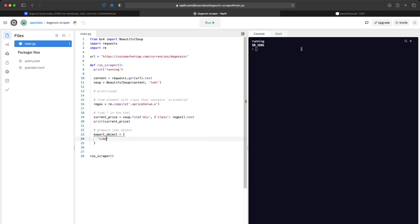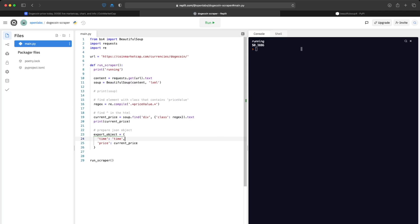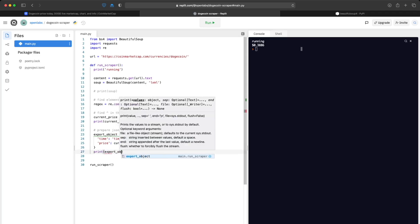We'll name this 'export_object' and we'll want a time field and a price field. When we run the scraper, we want to get the HTML, search it for a div containing 'price value', and save that price value to a JSON file along with the current time and the price. Then we'll print out the export object.